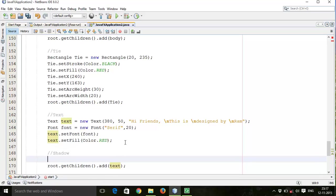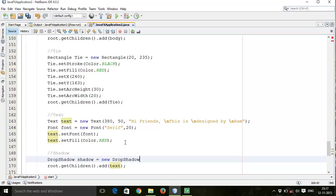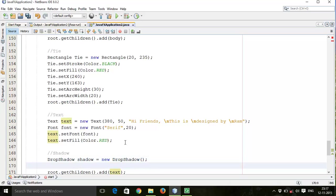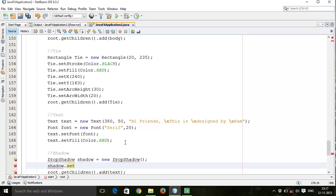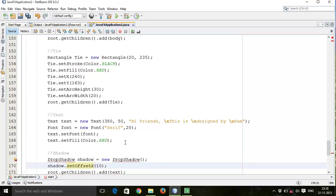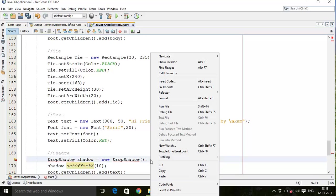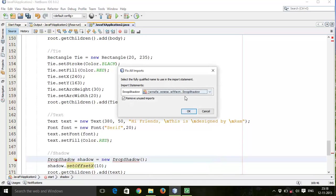Shadow. So first of all shadow effect DropShadow. shadow equals to new DropShadow. Now set shadow properties: shadow.setOffsetX.